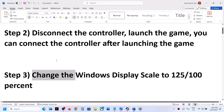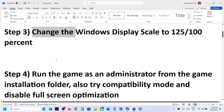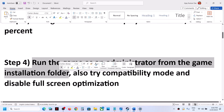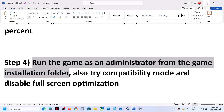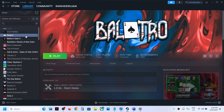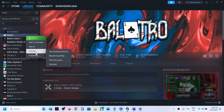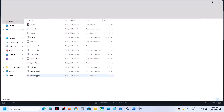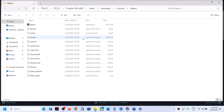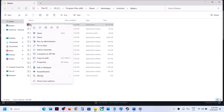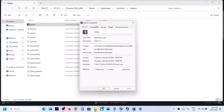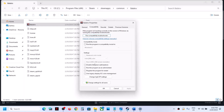The next step is to run the game as an administrator from the game installation folder. Right-click the game, select Manage, then click Browse Local Files. In the installation folder, right-click the game .exe file, select Properties, go to the Compatibility tab, and check the box that says 'Run this program as an administrator.' Apply and click OK.